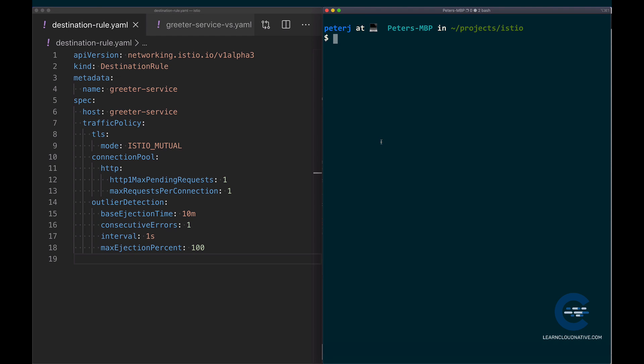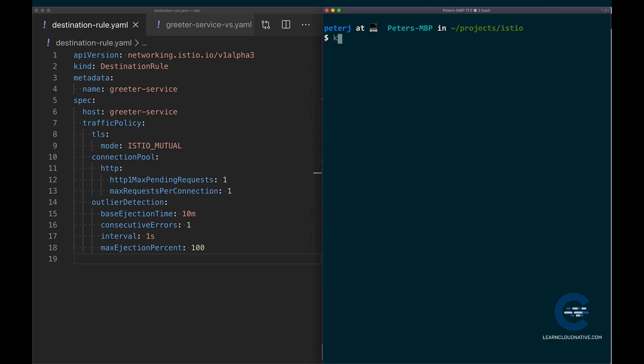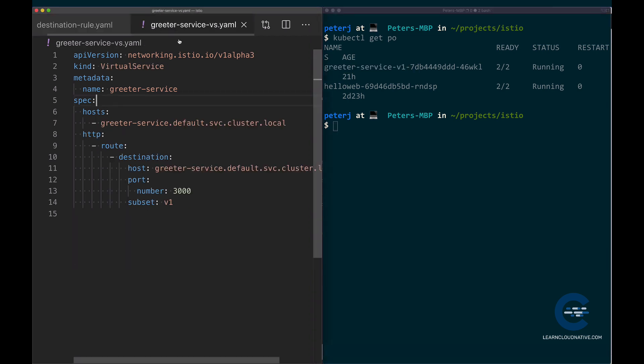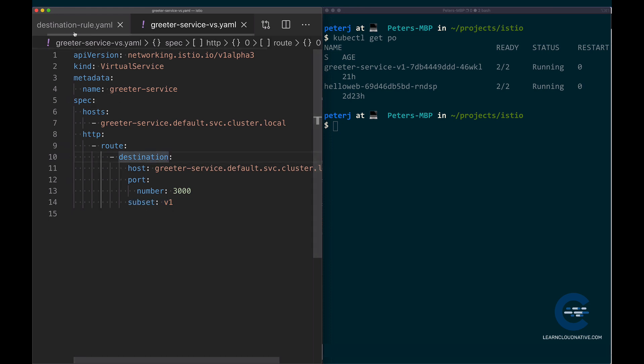Let's go ahead and deploy this destination rule. I'm going to do kubectl apply -f destination rule. As soon as this gets created, let's just quickly double check all the pods that I have running. I only have greeter service v1 running. If we have v2 or v3, it doesn't really matter. Just make sure that you're not routing traffic to any other versions.